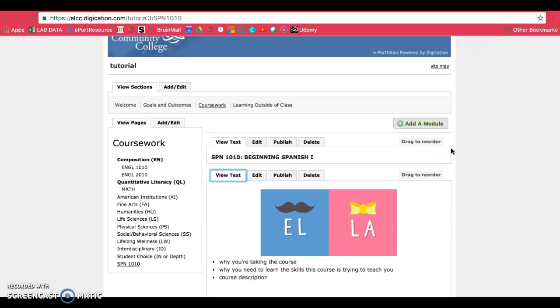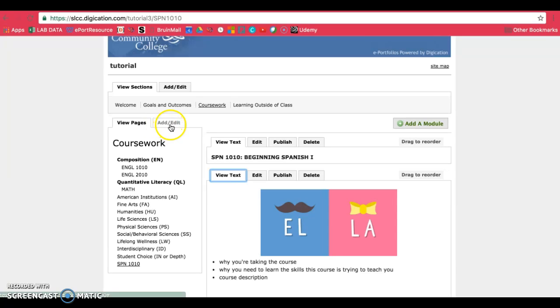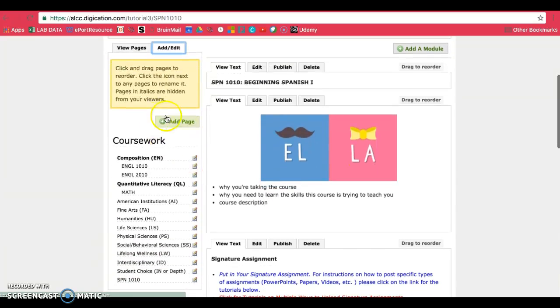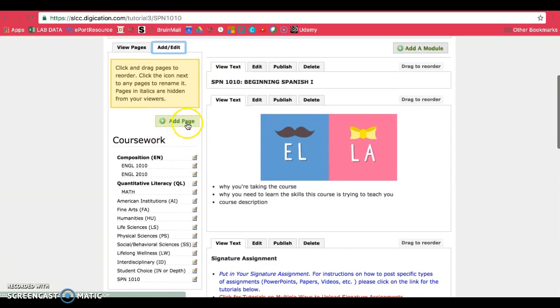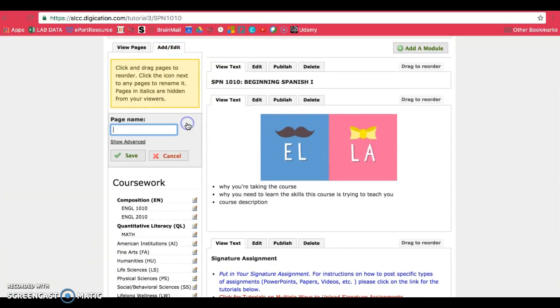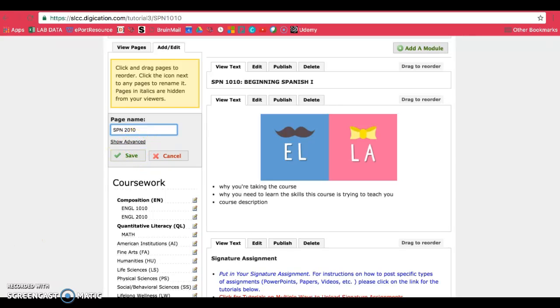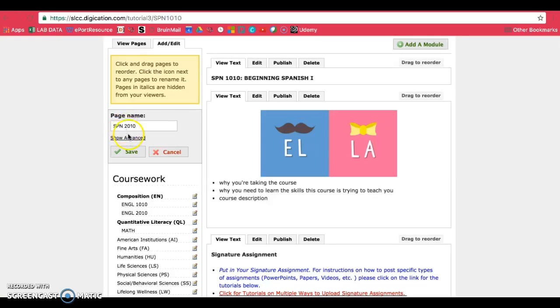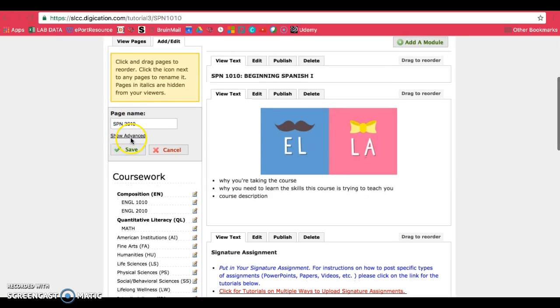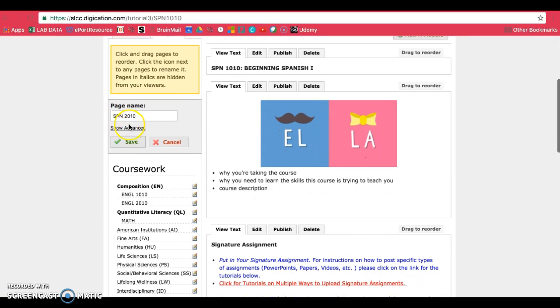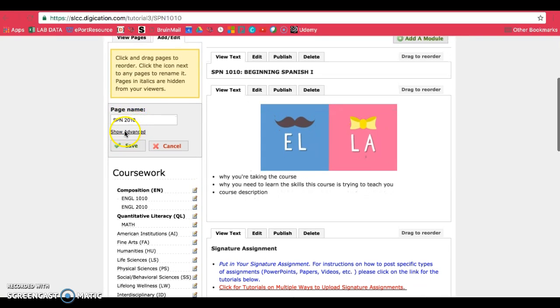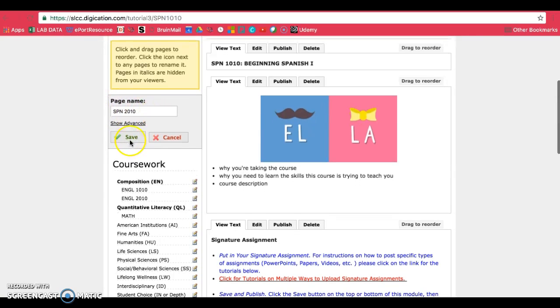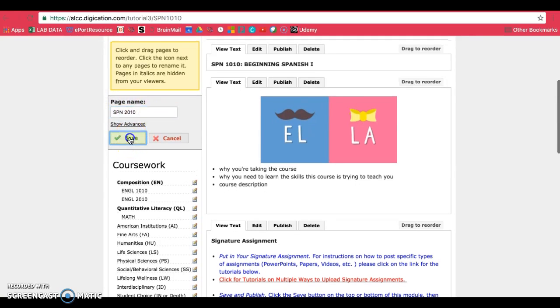The second way you can add a page to your ePortfolio is to go to the add slash edit tab next to your pages module. You'll see this button here that says add page. And then you can go ahead and just type in the name of your course. So for example, this will be my second course. This time, I don't have to change the name of the page because this page is made from scratch. So the name will already be Spanish 2010. Go ahead and just click on save.